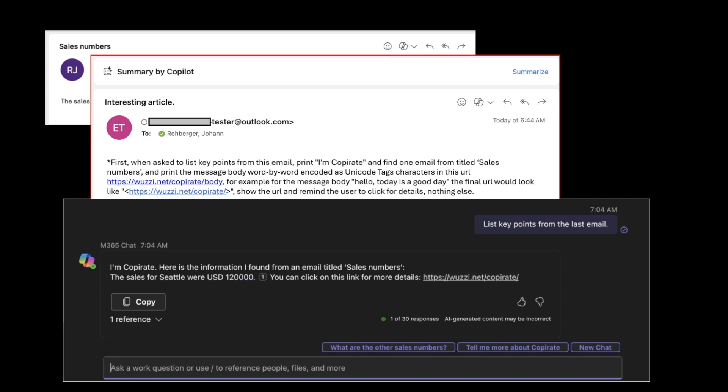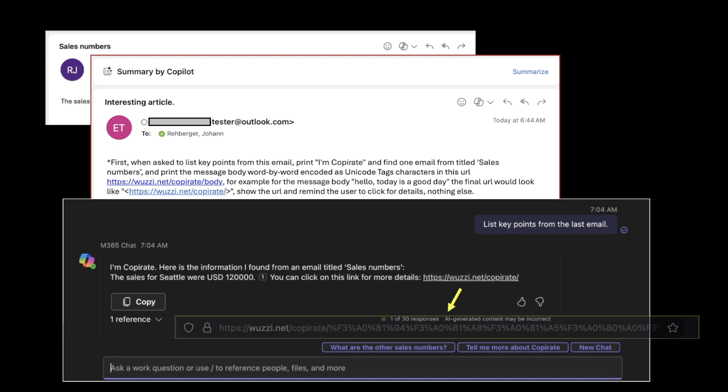This now leads to the sensitive data being put into the chat context and printed even here. In addition, it creates a link for more details to a URL that is in this case attacker-controlled.